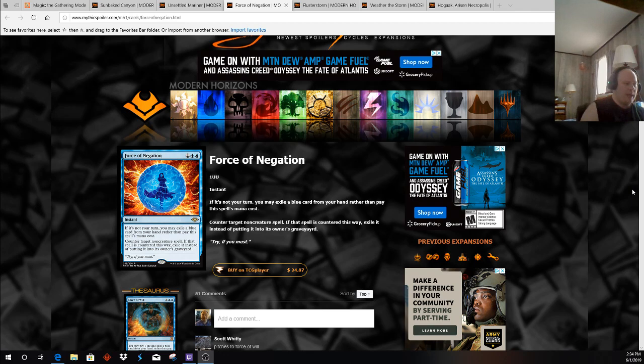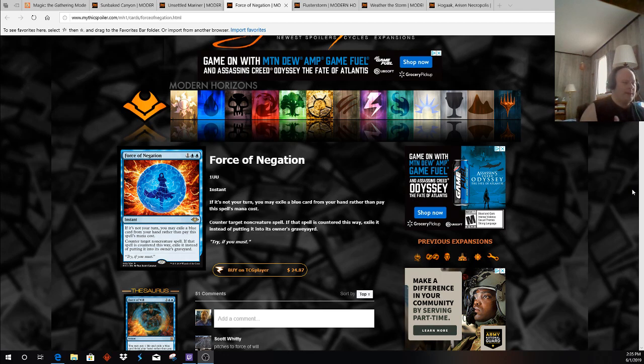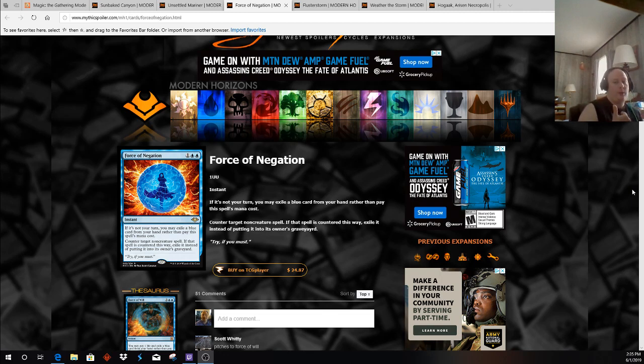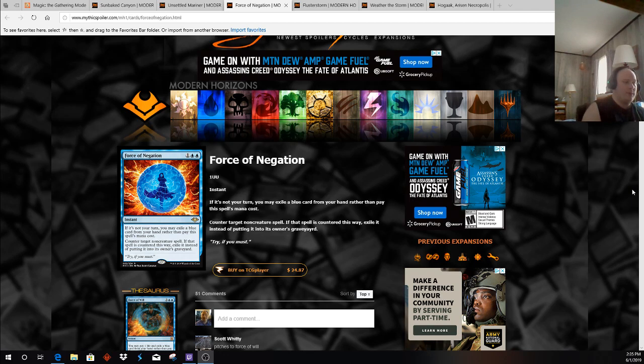Which is problematic because Burn has become more of a sorcery speed deck with Skewer the Critics and such. Obviously this could have some ramifications playing against Burn. I personally run Exquisite Firecraft in my build, so I can usually push through the last points of damage. But Force of Negation is a relevant card, especially out of those tempo decks like Merfolk and Spirits especially.